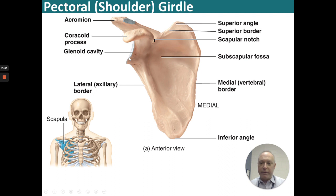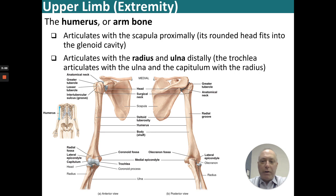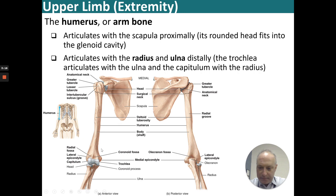The humerus articulates with the scapula, with its head fitting into the glenoid cavity. On its distal end, it articulates with the radius and the ulna — the trochlea of the humerus articulates with the coronoid process of the radius. We'll go more into these fossae and epicondyles.